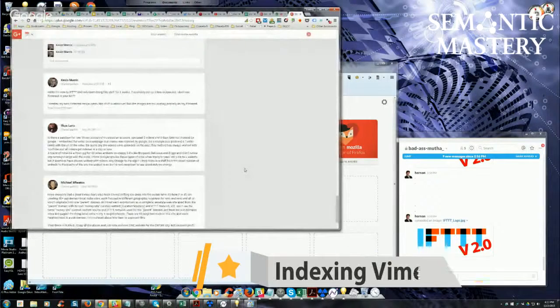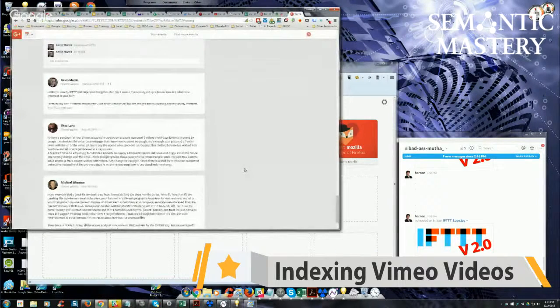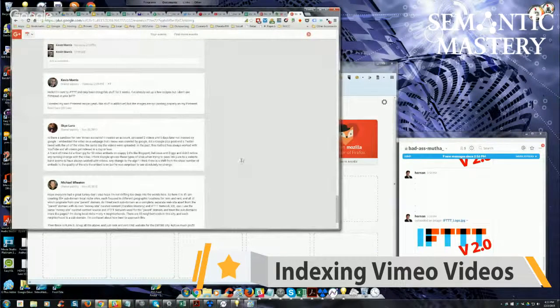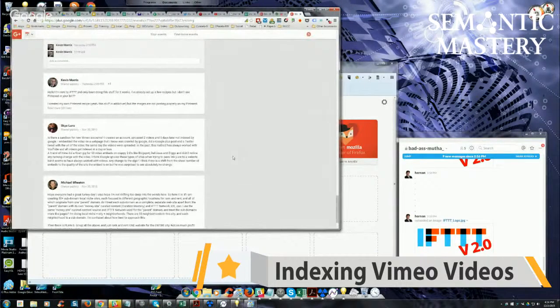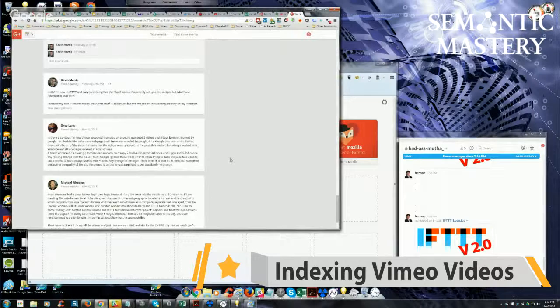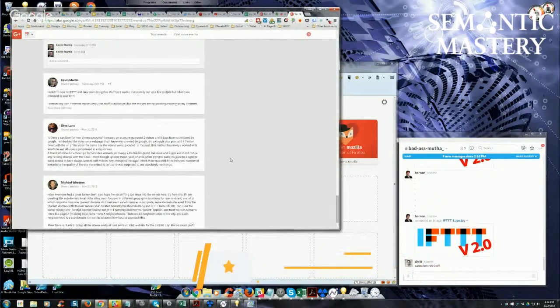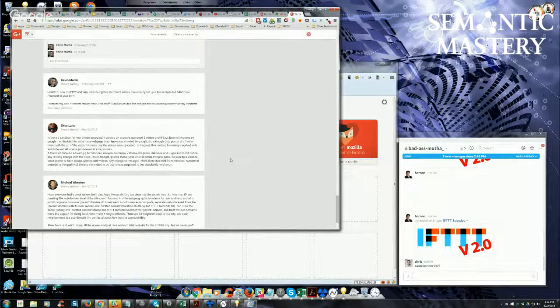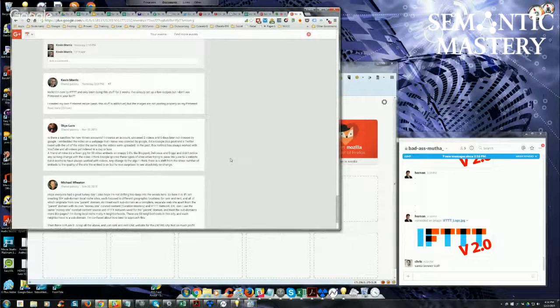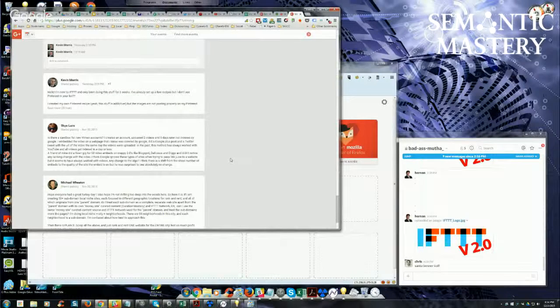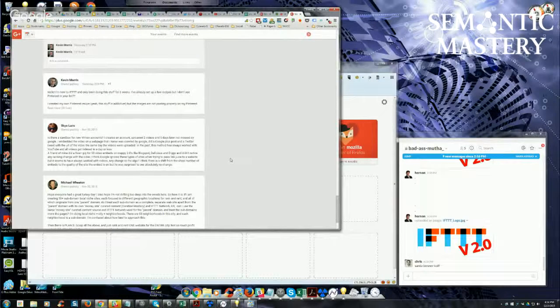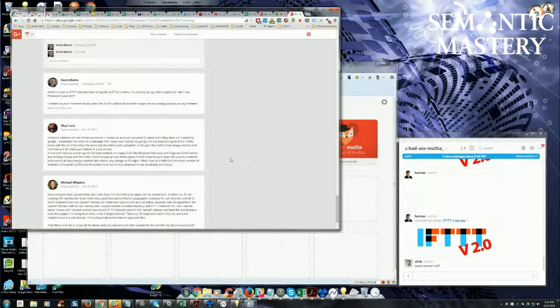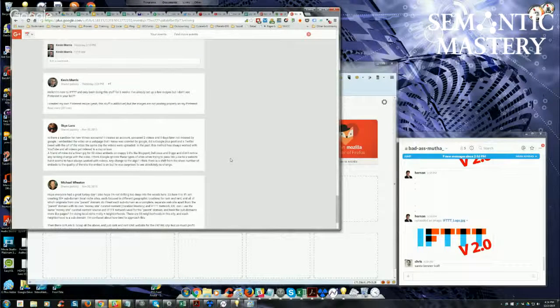Sky asks, is there a sandbox for new Vimeo accounts? I created an account, uploaded two videos, and five days later, not indexed by Google. I embedded the video on a web page that I know was crawled by Google, did a Google Plus post and a Twitter tweet with the URL and the video on the same day the videos were uploaded.